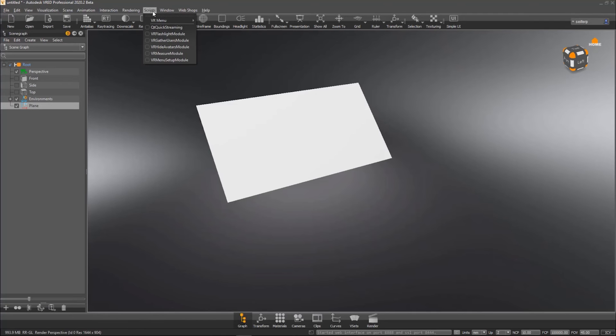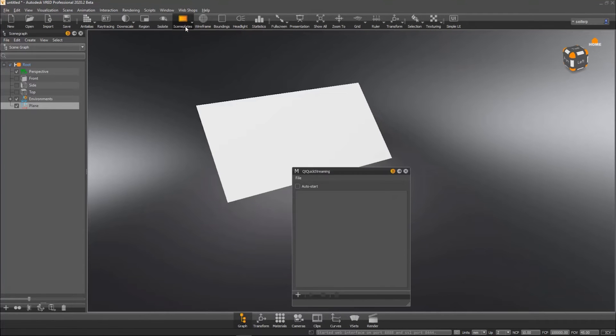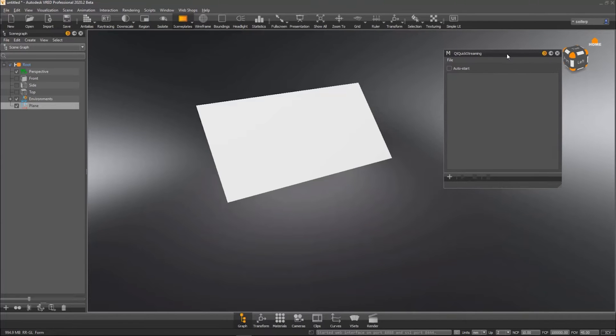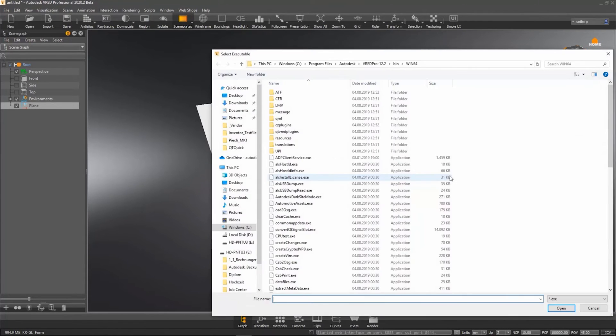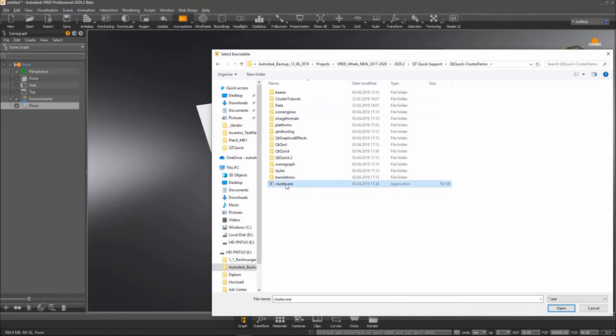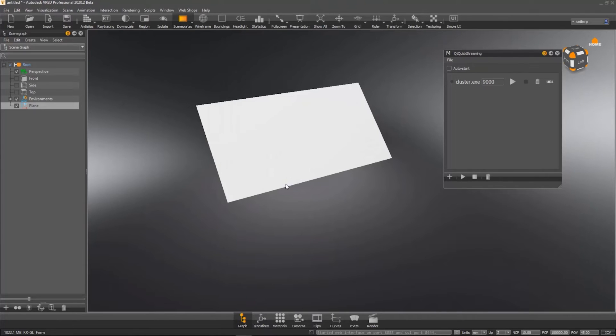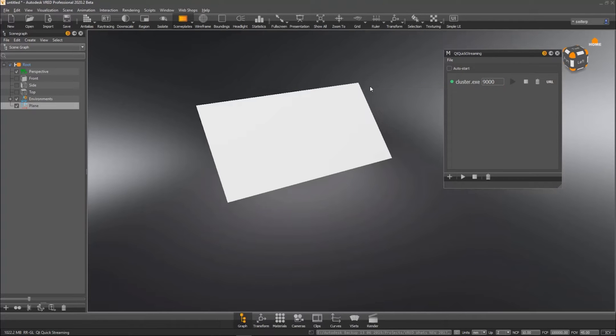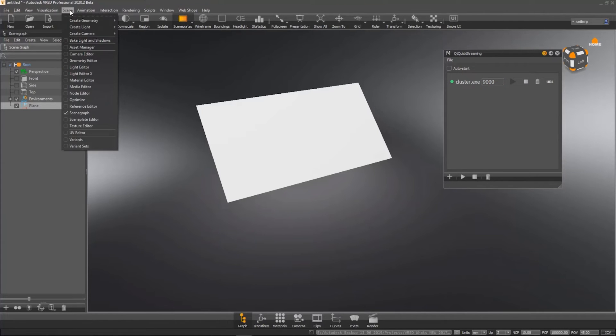The second scenario is running a fully functional Qt Quick project that is compiled into an executable and ready to roll out. With VRED 2020.2, we deliver a small Python script plugin that makes it possible to arrange, start and stop multiple executables in the background from within VRED. Those configurations can be saved in a config file and loaded automatically next time the user opens the configuration.